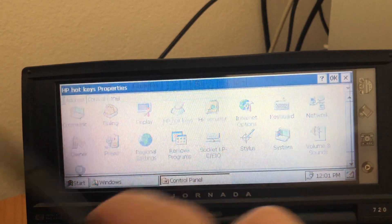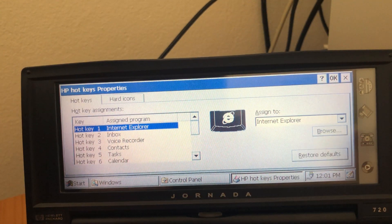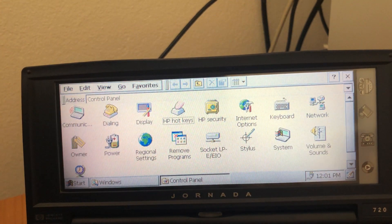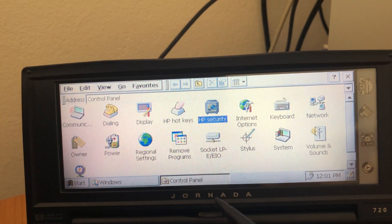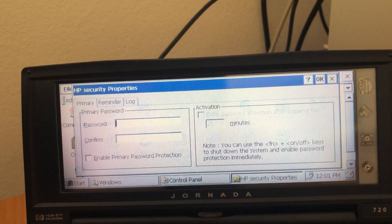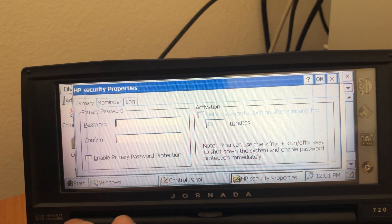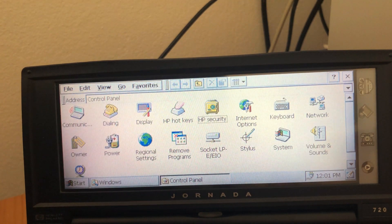Hotkeys you already showed. So you can customize it. HP security already showed. Password protection.